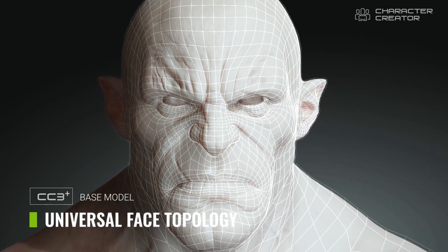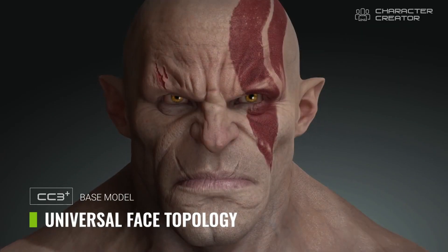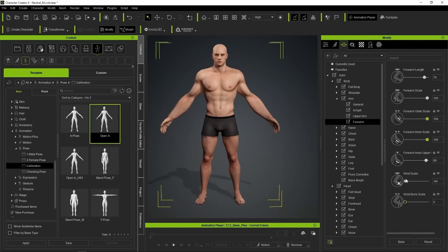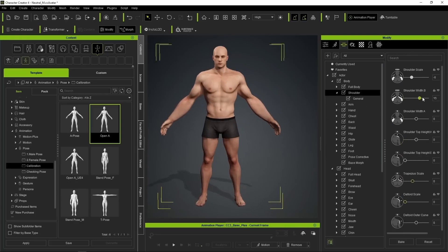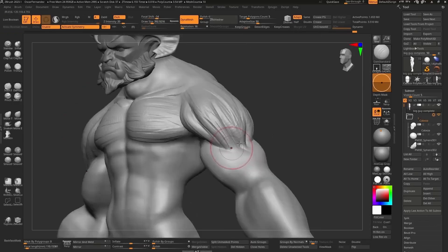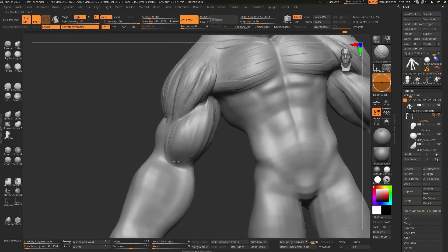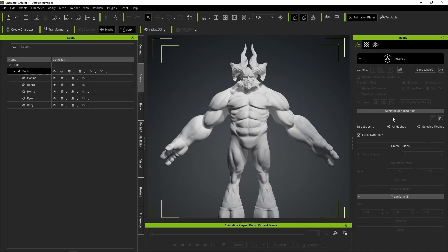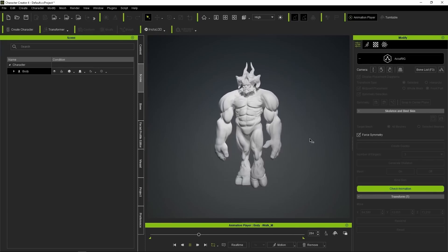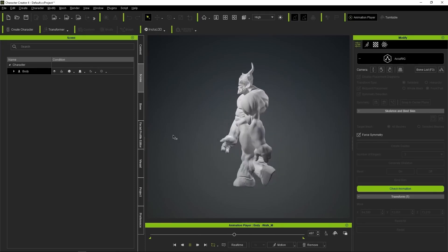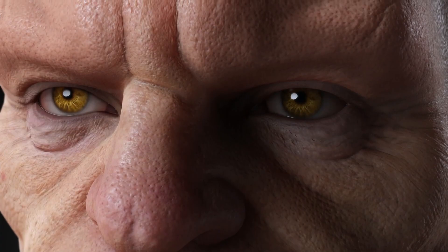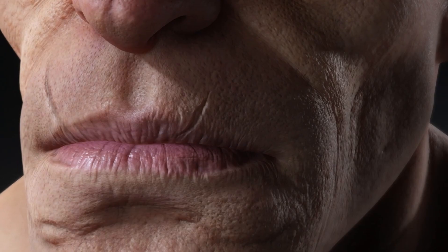Building on existing pipelines for custom character optimization with ZBrush — which has significantly changed the way characters are built for film, animation, and 3D printing — the folks at Reallusion have just recently announced Face Tools for ZBrush.